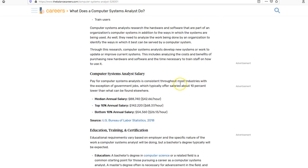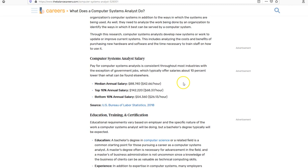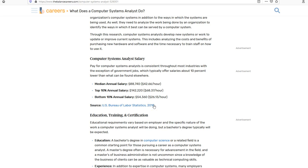Systems analysts test systems, train users, and evaluate hardware and software. They are pretty highly paid — the median salary was about $88,000 back in 2018. On the West Coast we are usually in the top ten percent; San Francisco and Los Angeles are a bit higher, but a good systems analyst can easily make well over $100,000 a year.